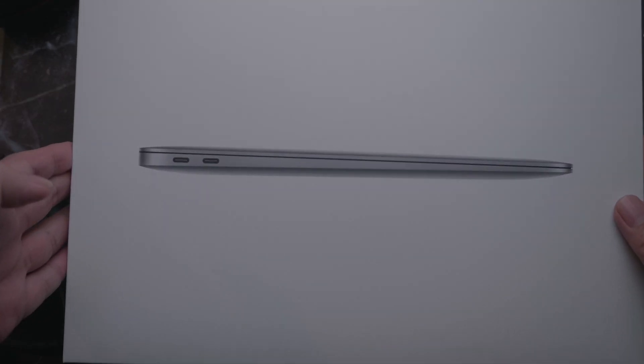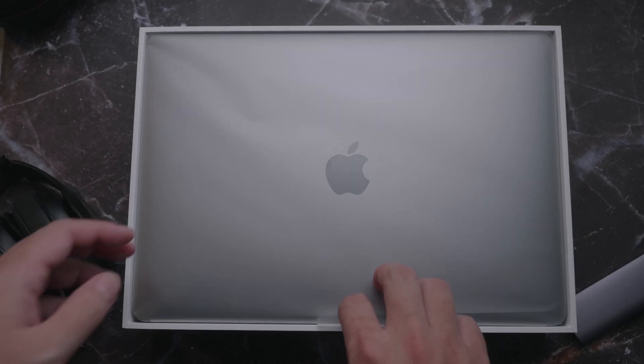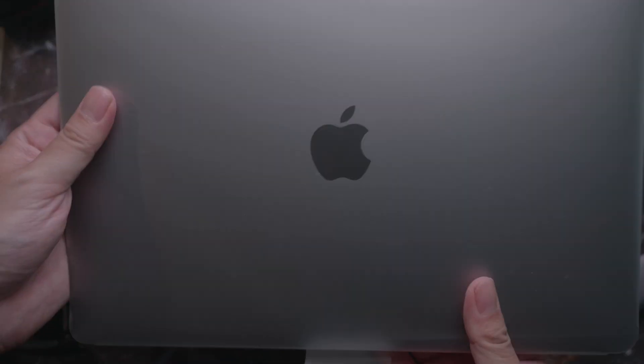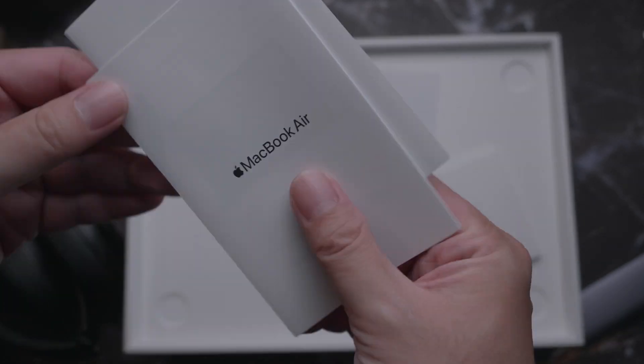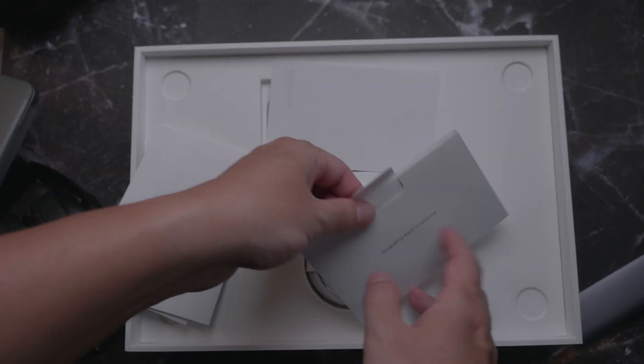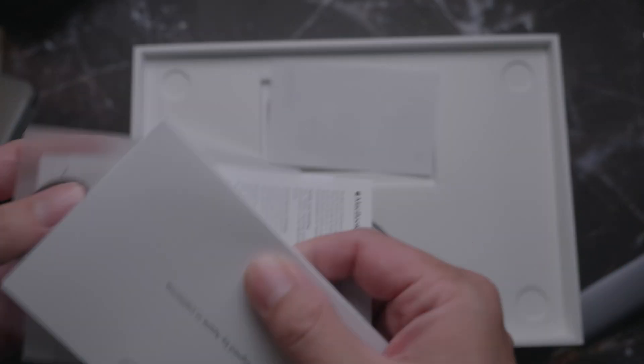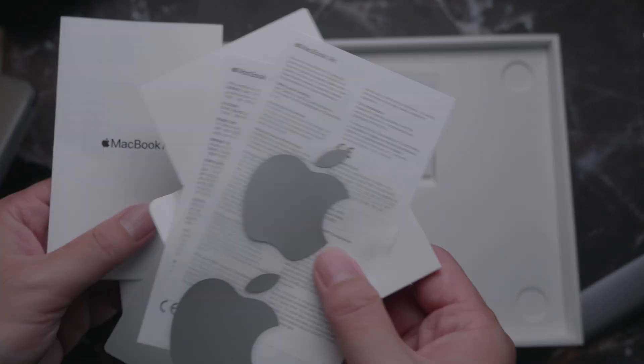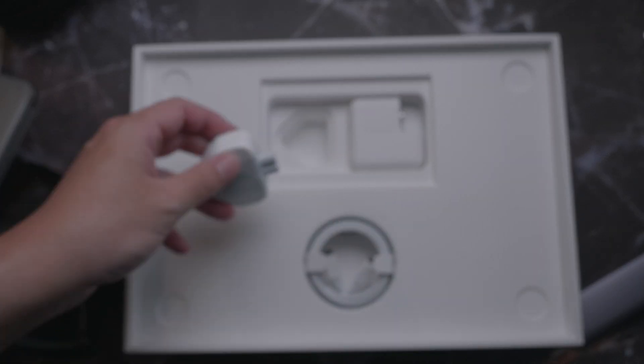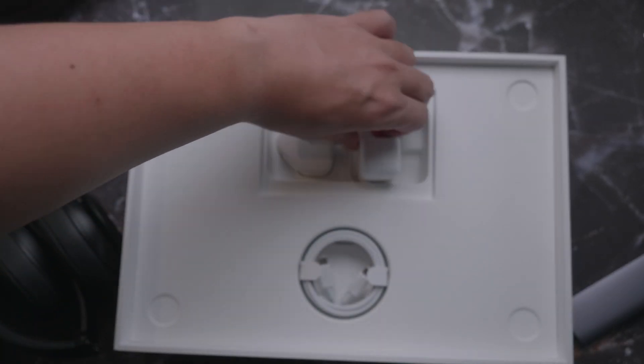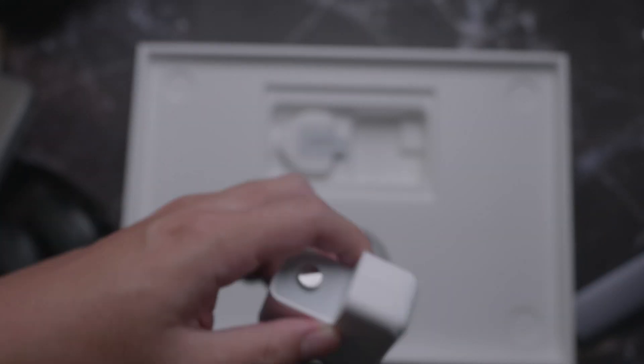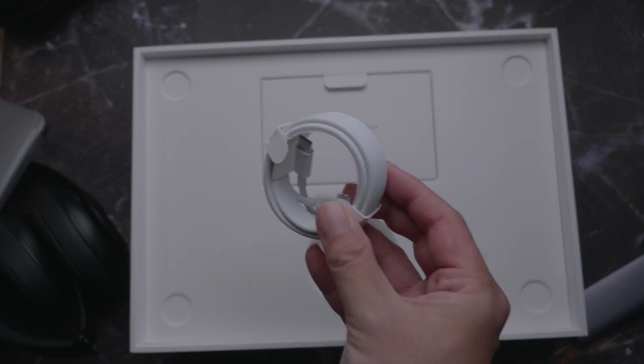Lifting the case, you can see the new M1 MacBook Air in the film wrapper. As usual, you can find the paper documents and stickers in the envelope. It also comes with a 30W charging brick and a USB-C to USB-C cable.